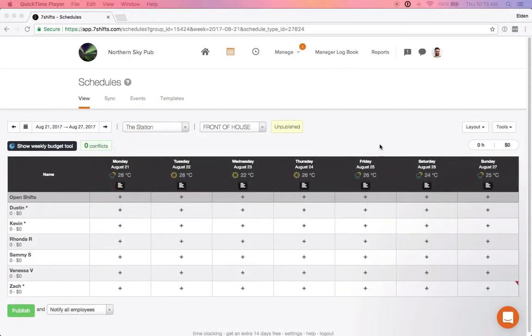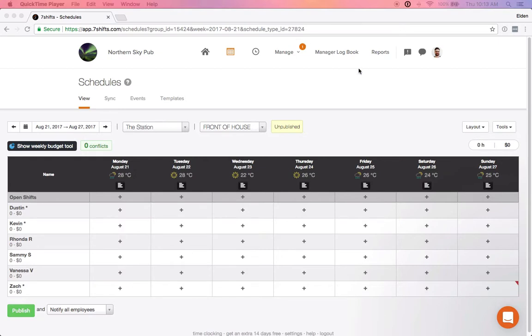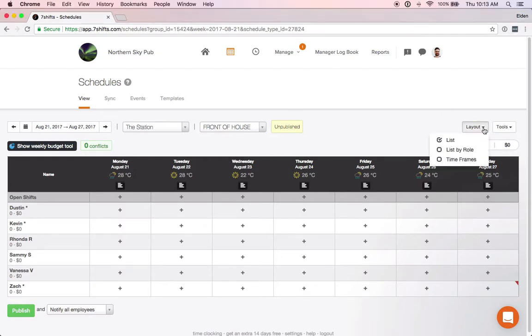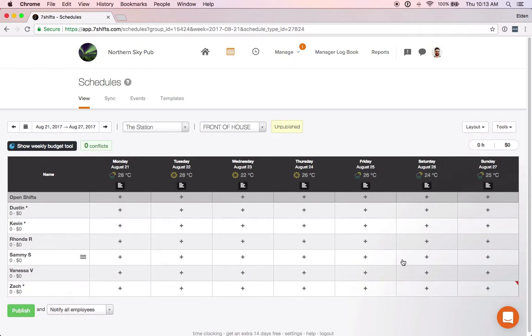Common shift times refers to your regularly used shift times. These would be the shifts that you use on a daily basis when scheduling your employees. The common shifts feature works the same in both the list and list by row layouts, so we'll just look at it in the list layout today.